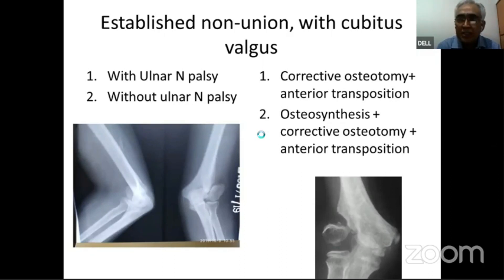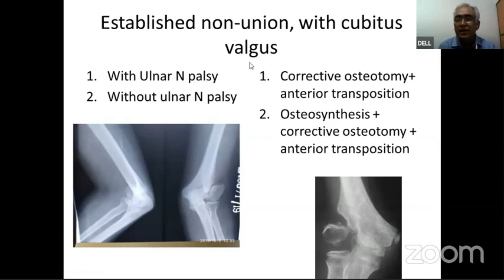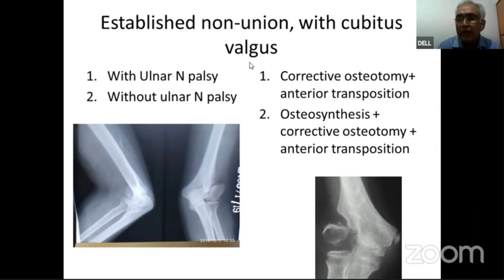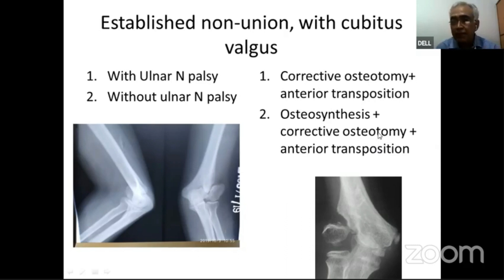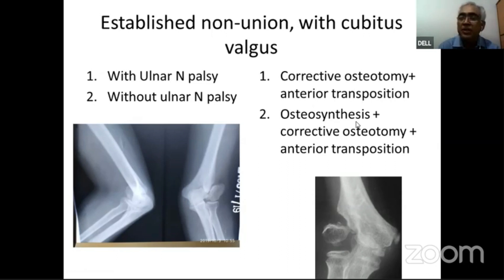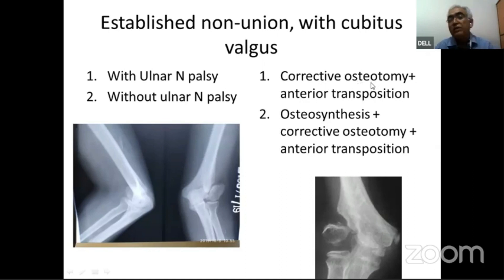The fourth scenario is established non-union with cubitus valgus. This presents two sub-scenarios: with ulnar nerve palsy or without. When ulnar nerve palsy is present, the literature describes two approaches: corrective osteotomy with anterior transposition of the ulnar nerve, or osteosynthesis combined with corrective osteotomy plus anterior transposition. Comparison showed that the group receiving osteosynthesis along with corrective osteotomy had better results — complete resolution of apprehension — while those who had corrective osteotomy alone retained some instability.